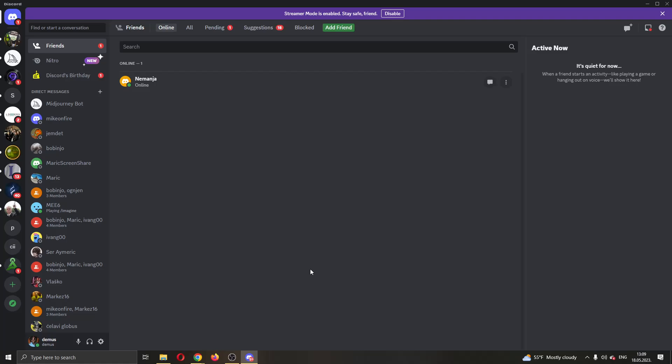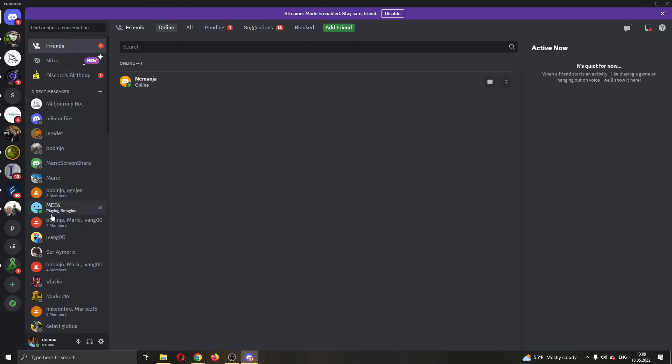The first thing we want to do is open up the official Discord application if you haven't already. After opening Discord, you'll be logged into your account and you'll be greeted by this main page right here, which is the main page of Discord where you can see all of your servers and all of your friends.